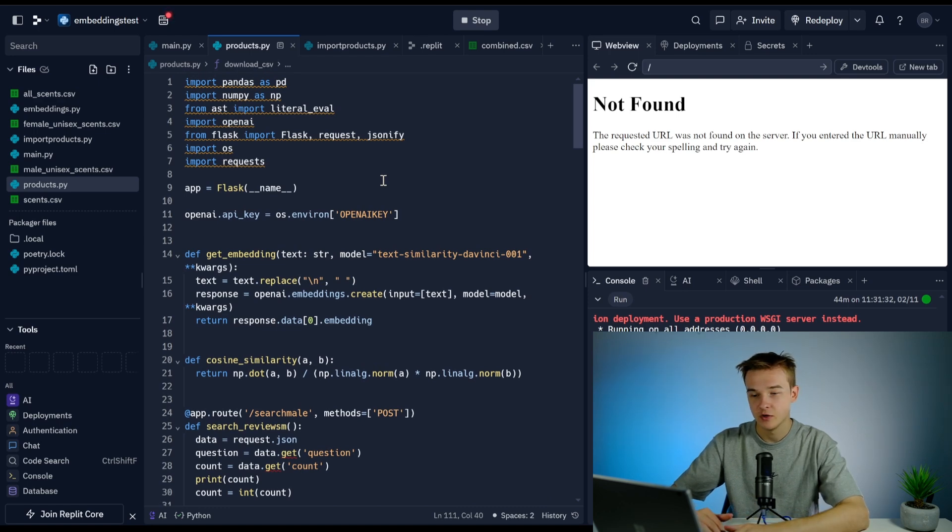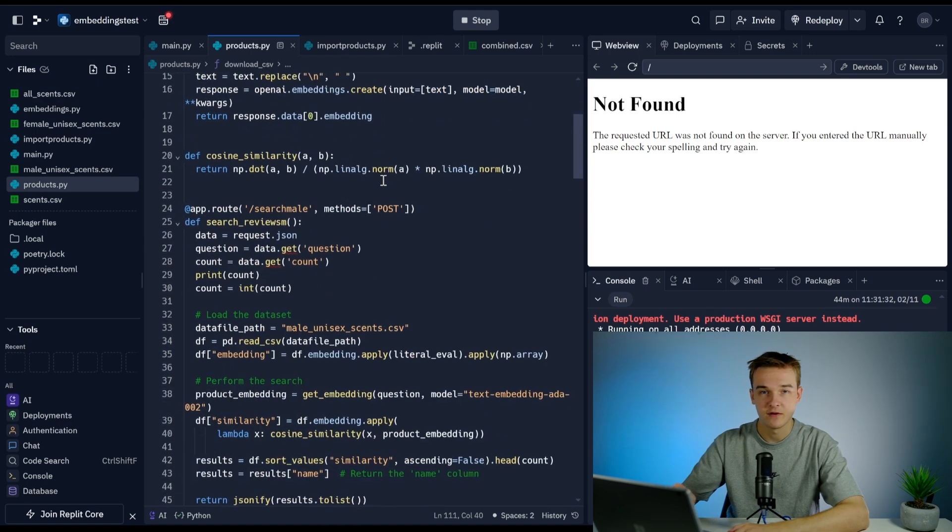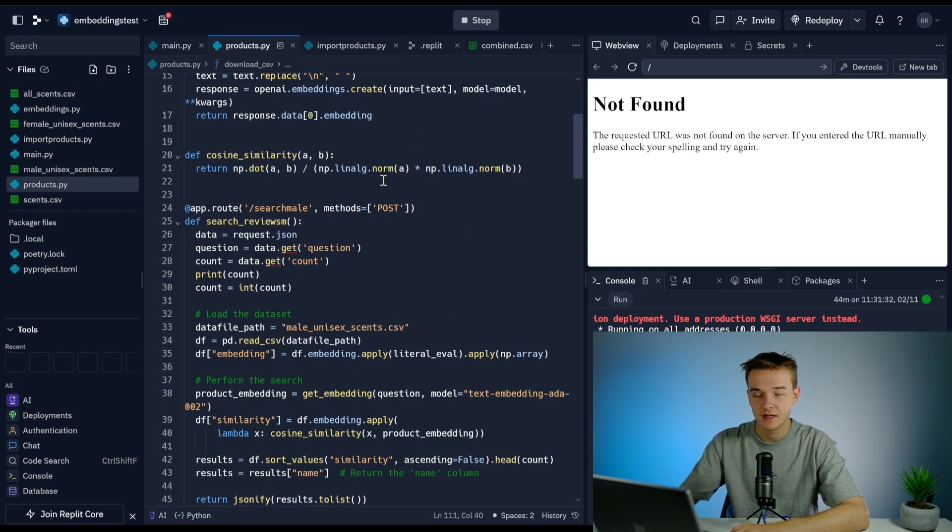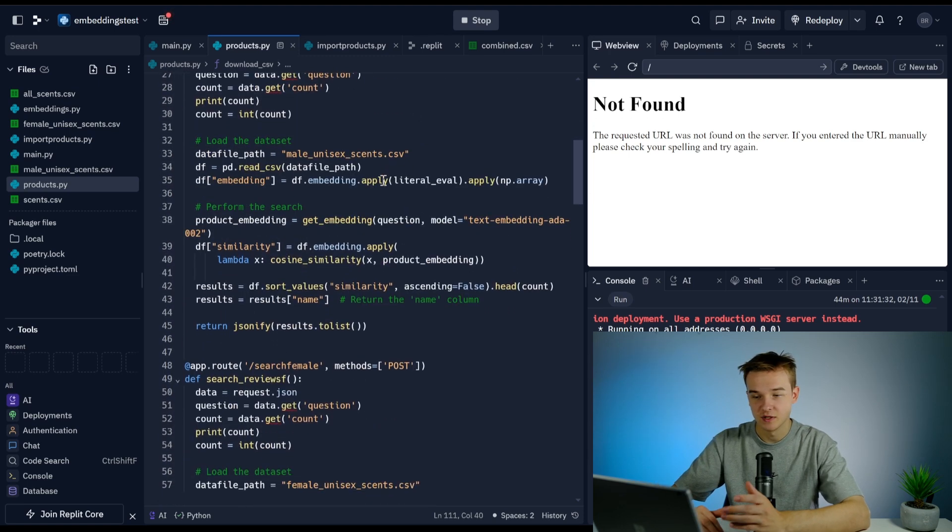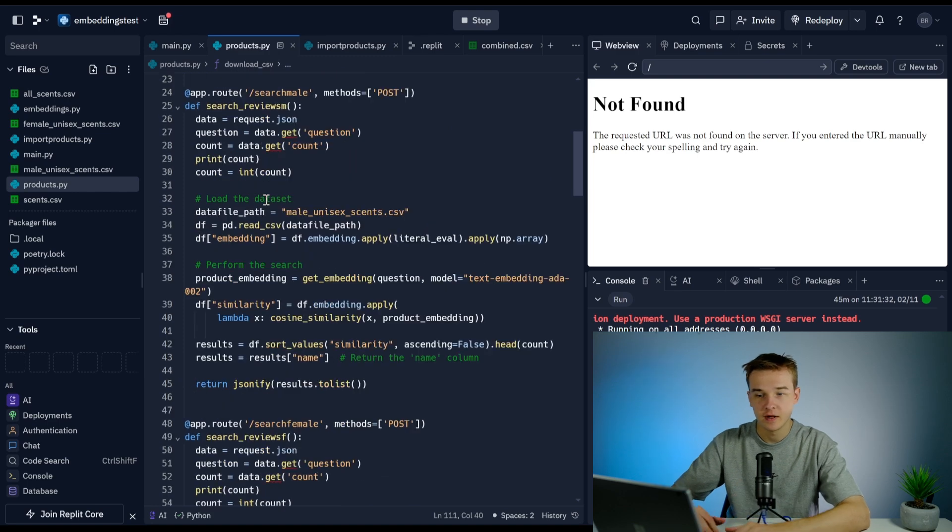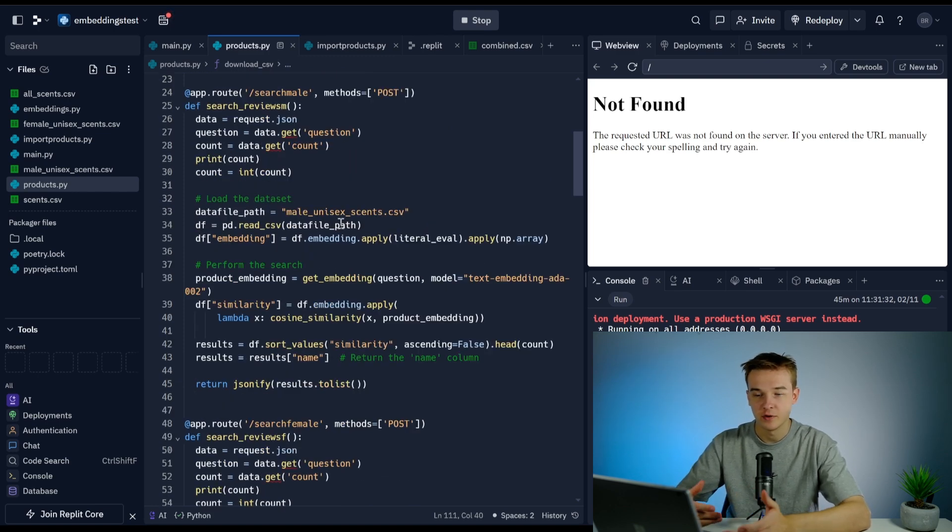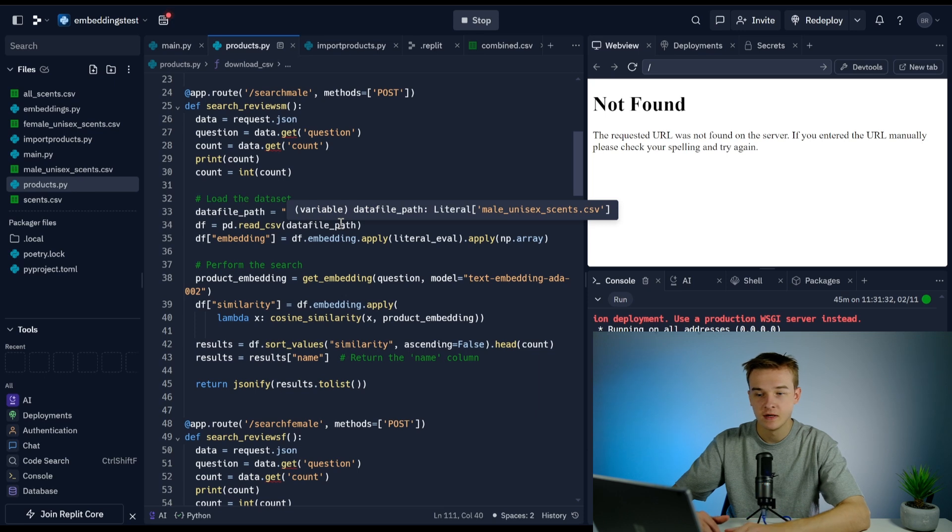If you're not a big code person, you can go ahead and take this code, which will be in my free resource hub linked in the description, put this into ChatGPT and just ask it how it actually works. I've also gone ahead and added some notes here.